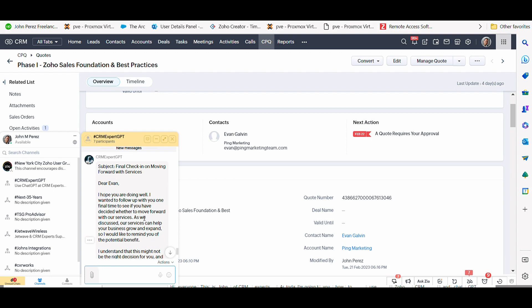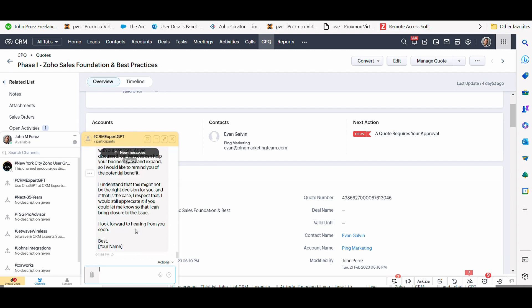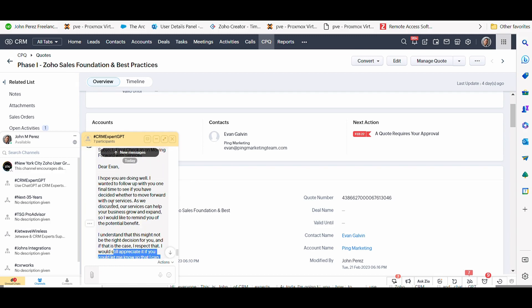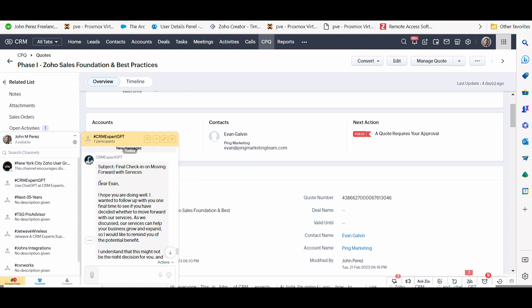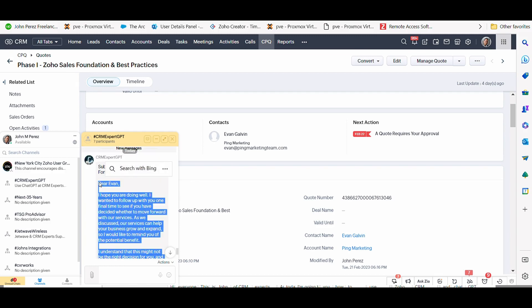Dear Evan, I hope you're doing well. Wanted to follow up with you on the final time to see if you decided to move forward with our services. So this quickly makes it very valuable for any one of your salespeople to just quickly copy and paste and add that to an email follow-up with the actual customer.